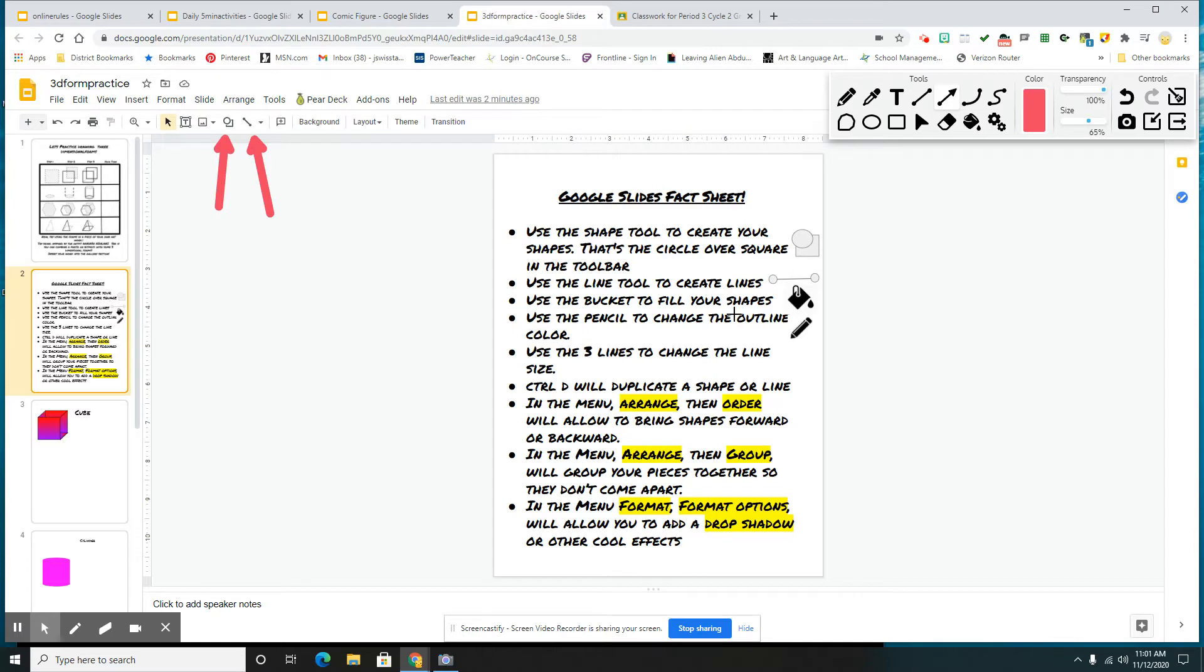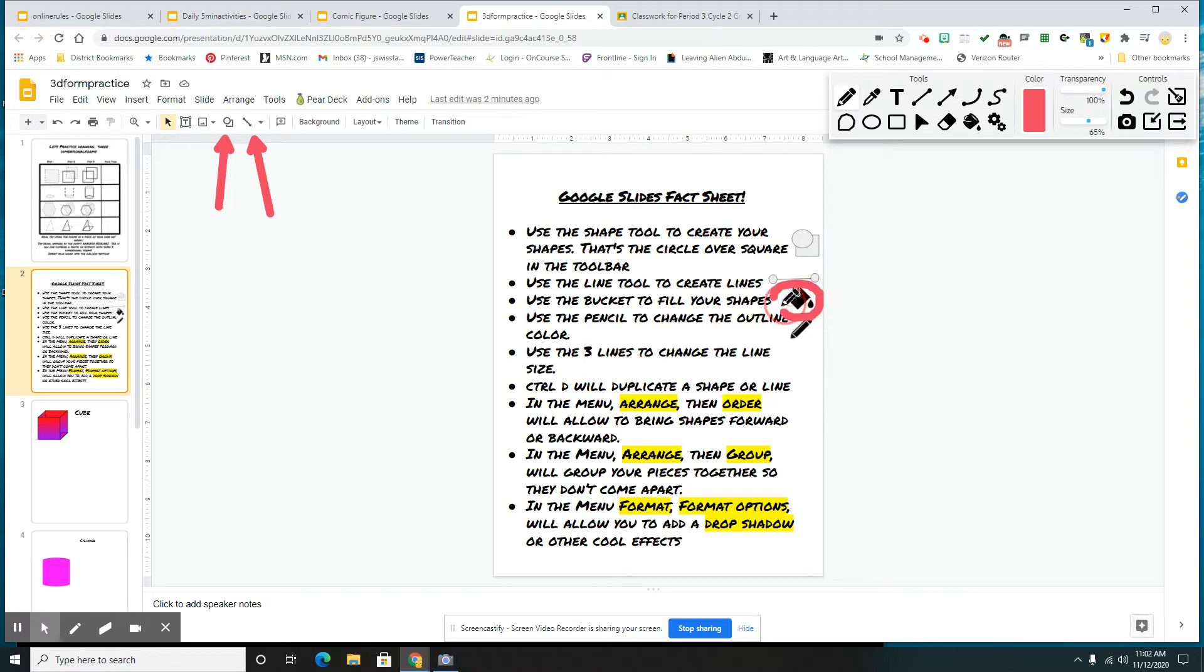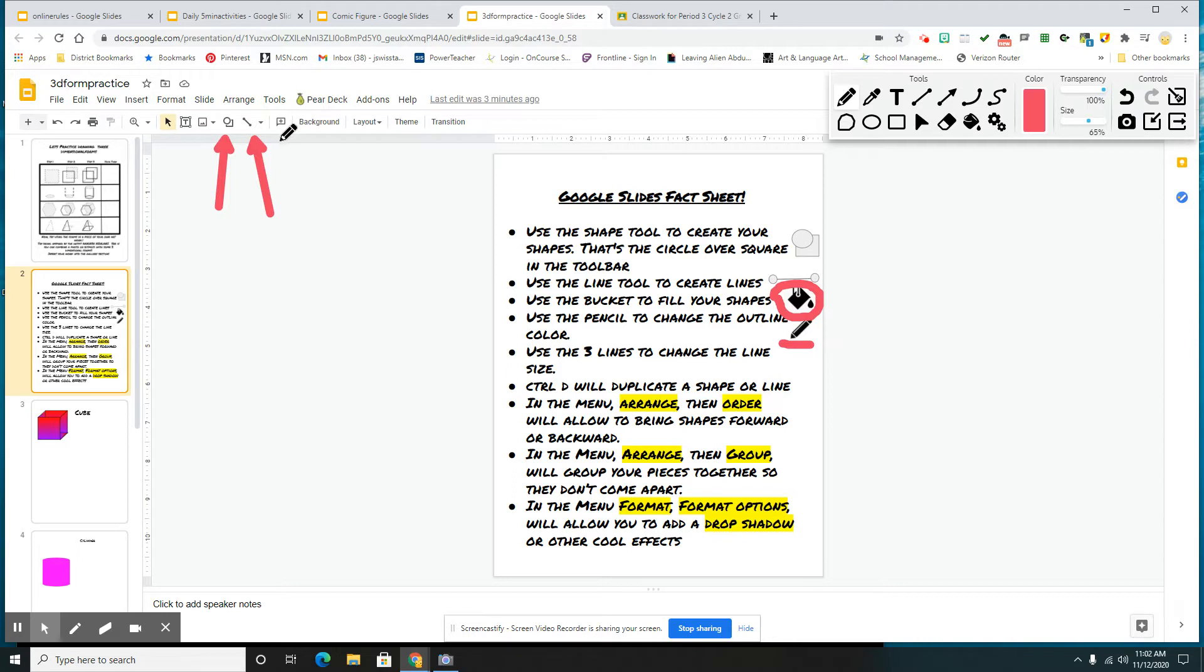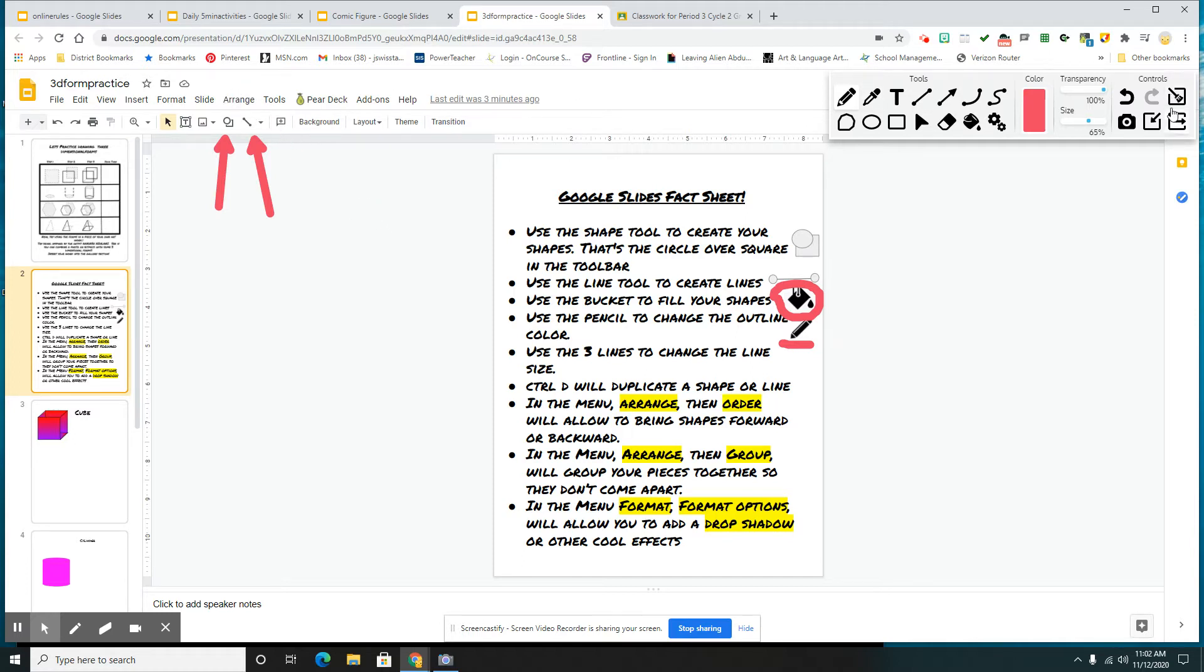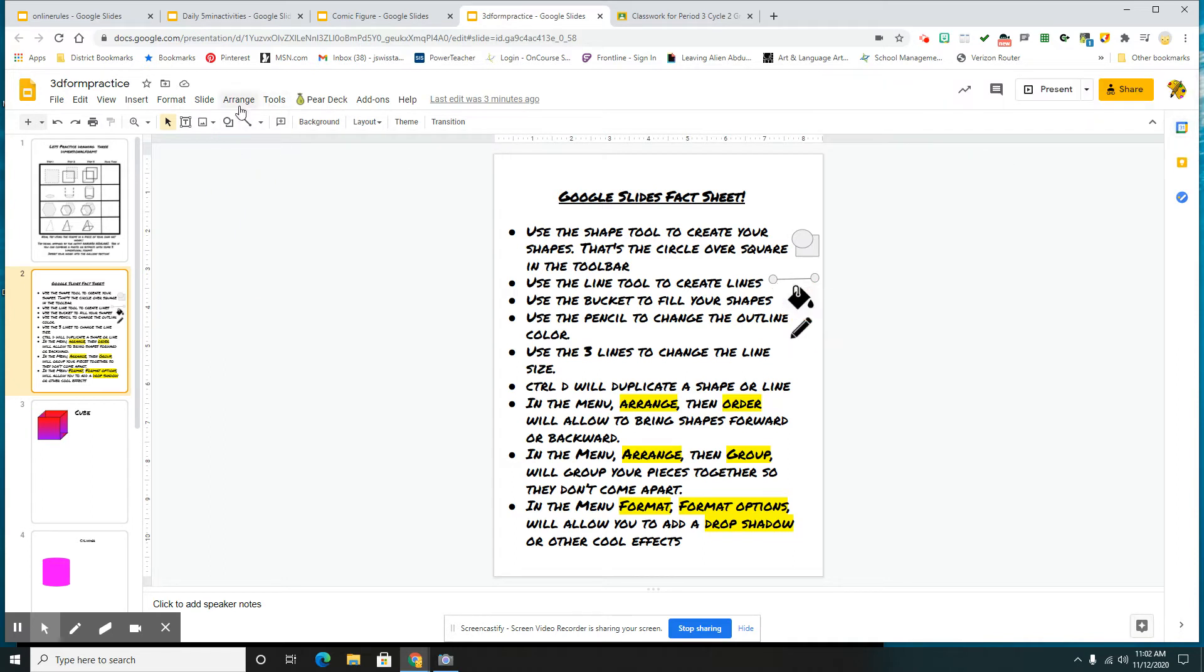As we get to drawing some things, you're going to see this thing right here, your bucket tool. That's going to fill in your shapes to whatever color you want. You also have a pencil, which is going to change the color of the outlines. Up in that toolbar, next to these items right here, will be a three-line tool. That's where you change the size of the lines. And then you have your arrange menu. Arrange menu, you're going to use order to move things forward and back.